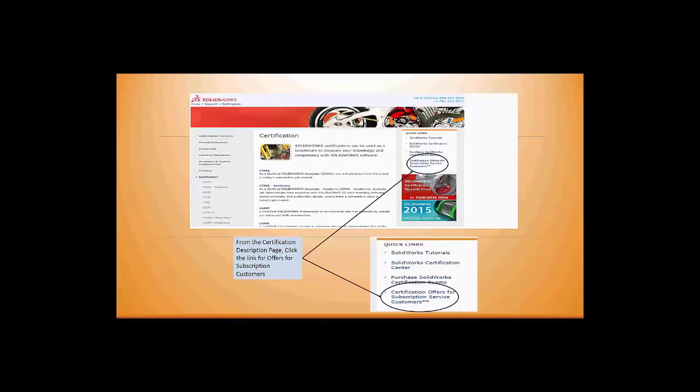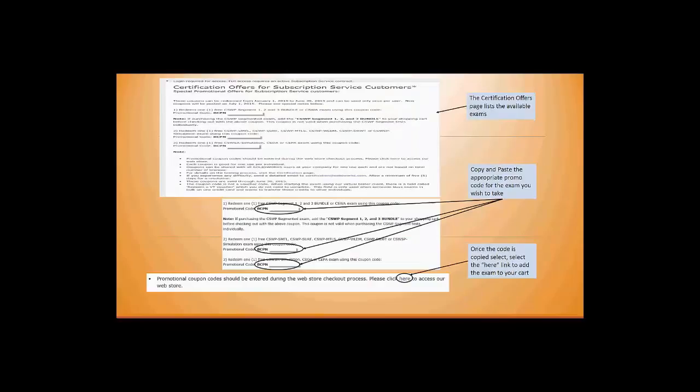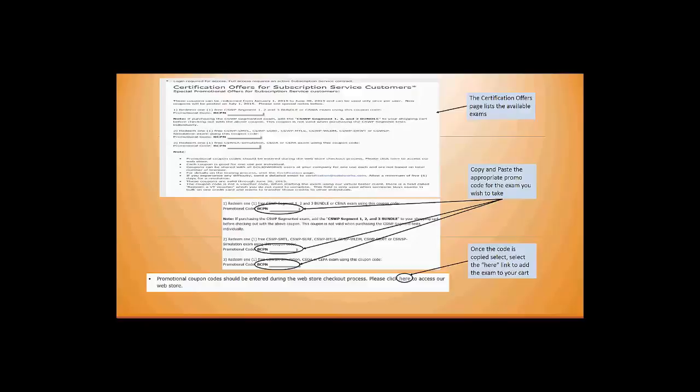From the certification description page, on the right-hand side you'll see another set of options. We're looking for the certification offers for subscription service customers. With that selected, it will take you to a page for that specific coupon. These are simply coupons for different types of tests.